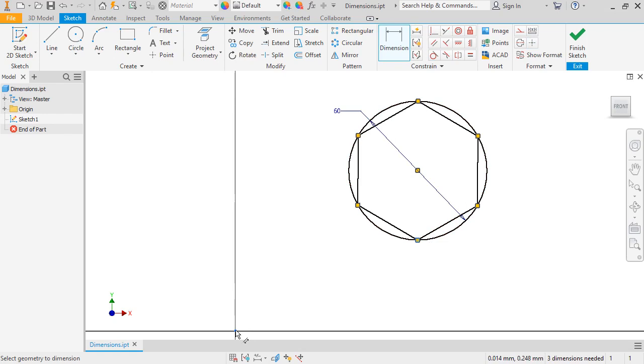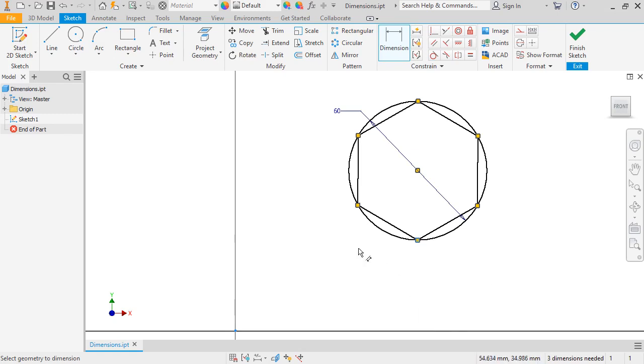As I move the cursor on the screen, notice that Inventor switches the type of dimension I can place between Vertical, Horizontal, or Aligned, depending on where my mouse is relative to the points.